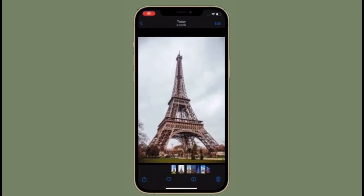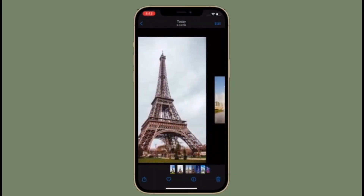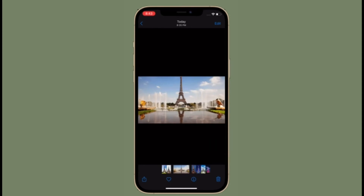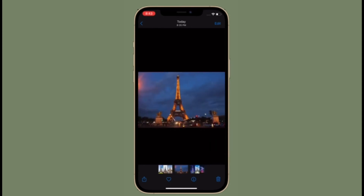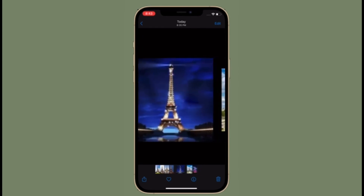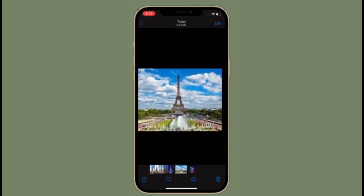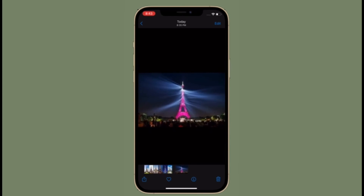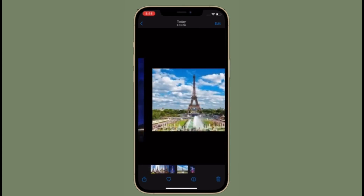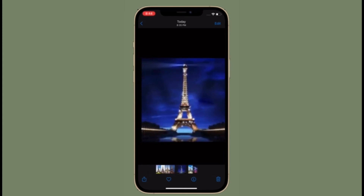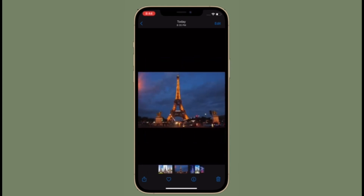In iOS 15, there are several new features and improvements in the Photos app that are worth checking out. If you are yet to unravel all the cool features that the stock Photos app has got, then make sure to check out our latest videos related to the Photos app in iOS 15 and iPadOS 15.